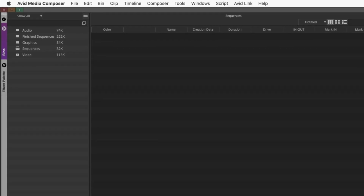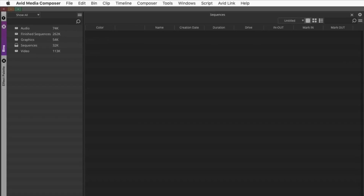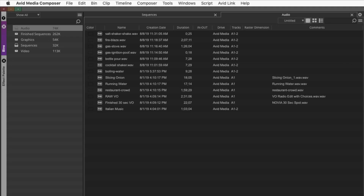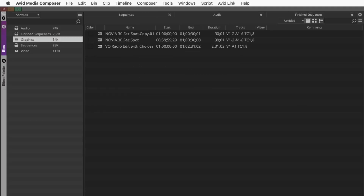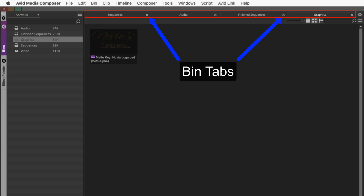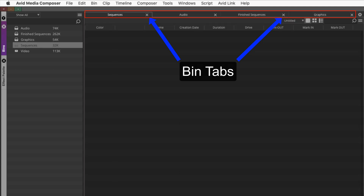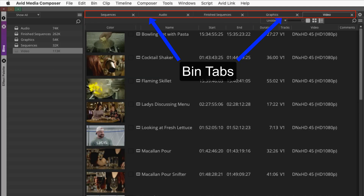Double-click on each of the bin icons to open them. Each time you open a bin, it will open as a new tab within the bin container.